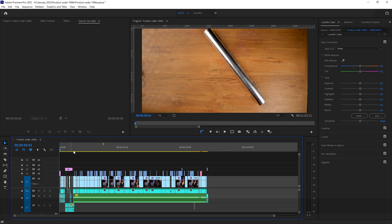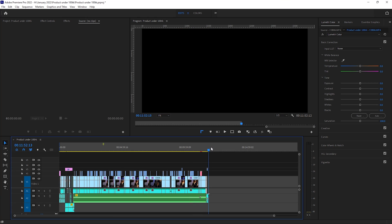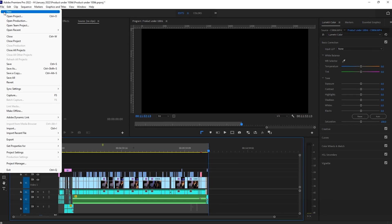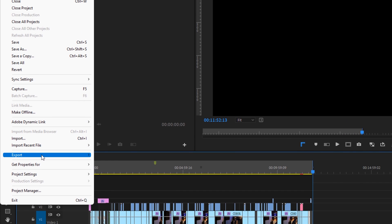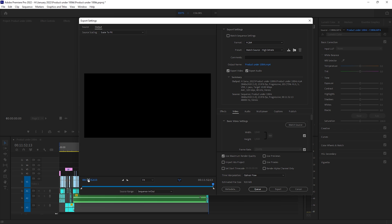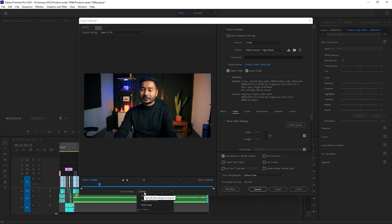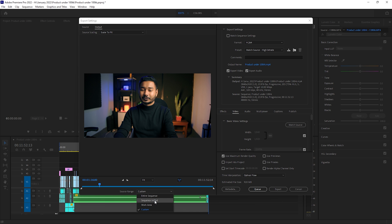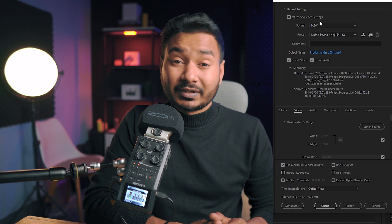The most popular way to export video in Adobe Premiere Pro is using the traditional export feature. It is always good to make an in and out point of the portion that you want to export. Then go to File > Export > Media, or you can just use the Ctrl+M shortcut key. Here you will see a preview of what you are going to export. From the drop-down you can specify the range to export — you can export the sequence, the work area, the in and out point, or you can have a custom time frame.